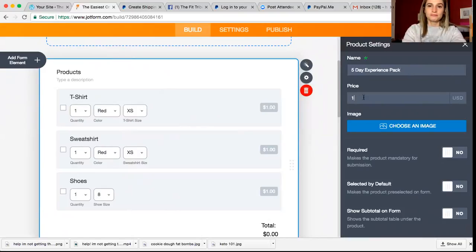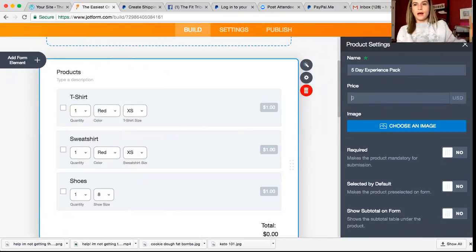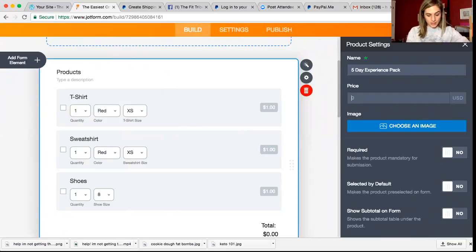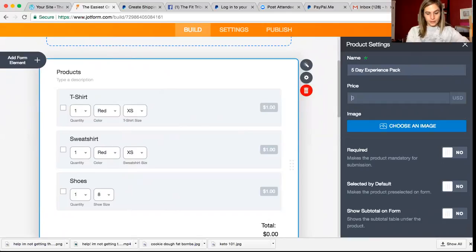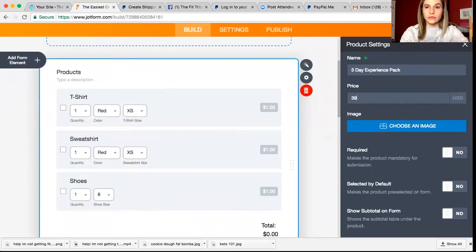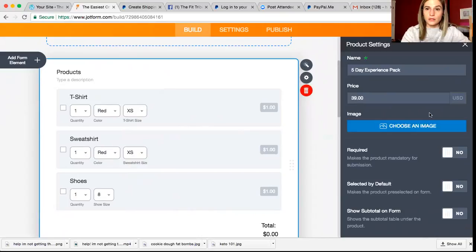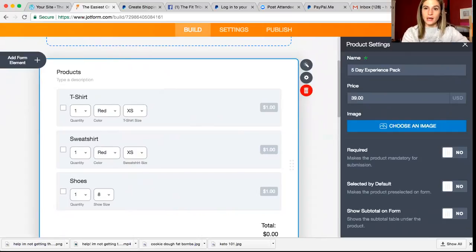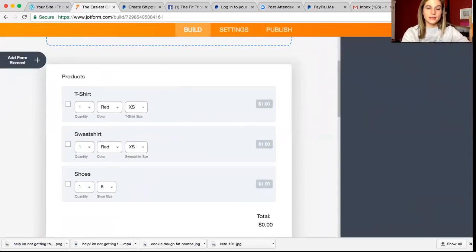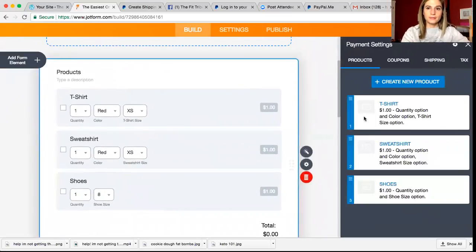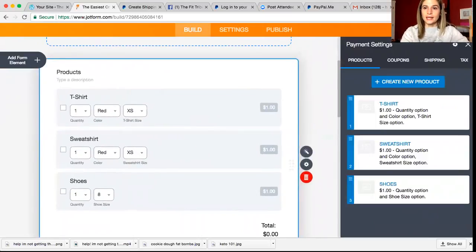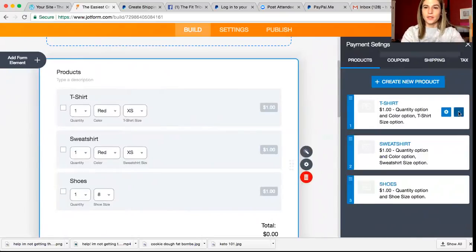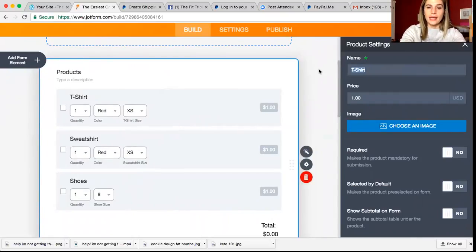I'm going to change this to say five day experience. All right. So then for our five day experience pack, we are going to charge 39 dollars and that's going to include shipping. If you have an image that you want to use, you can click this and upload it. All right, I'm not going to, oh crap.